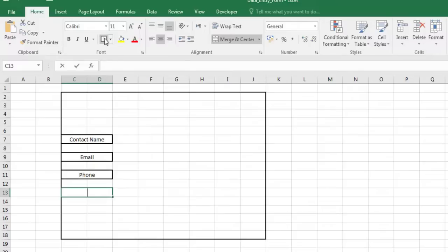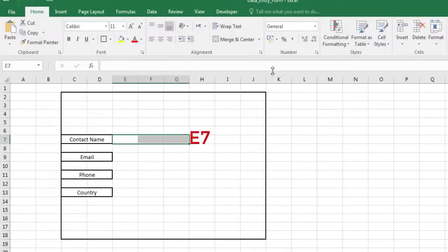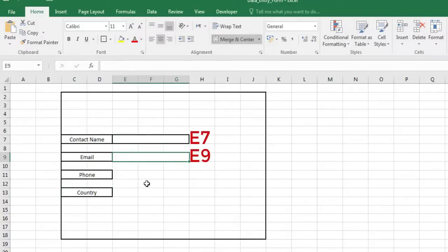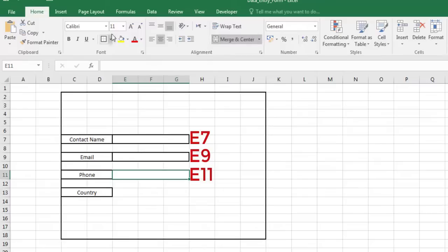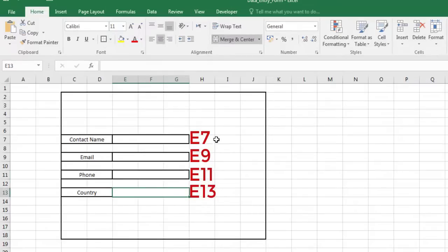The form contains five fields. The first four fields ask for the contact name, email, phone number and country of residence.